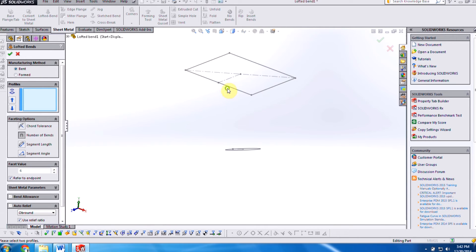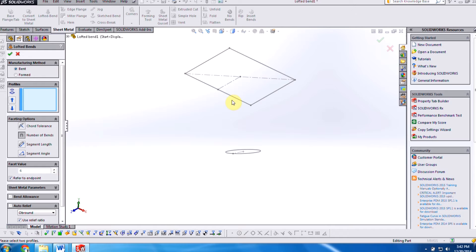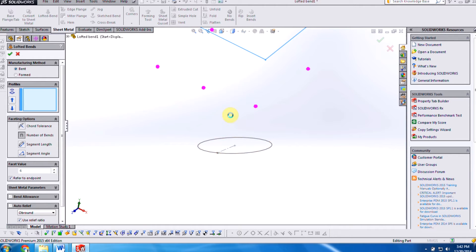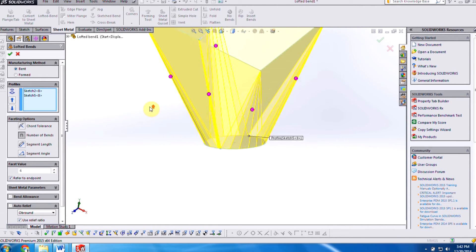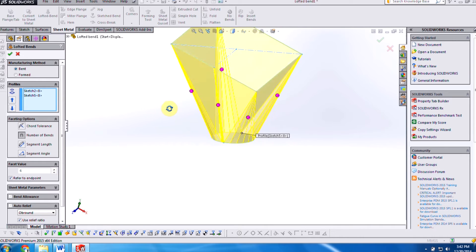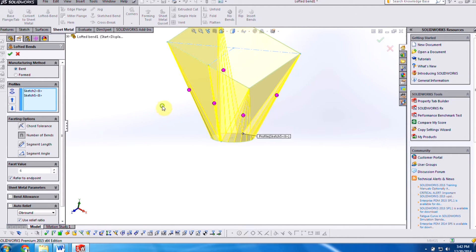Now, before, we were only able to do parallel profiles and parallel sketch lines. In 2015, they've added the functionality to where we're able to do non-parallel profiles together as well as non-parallel sketch lines.